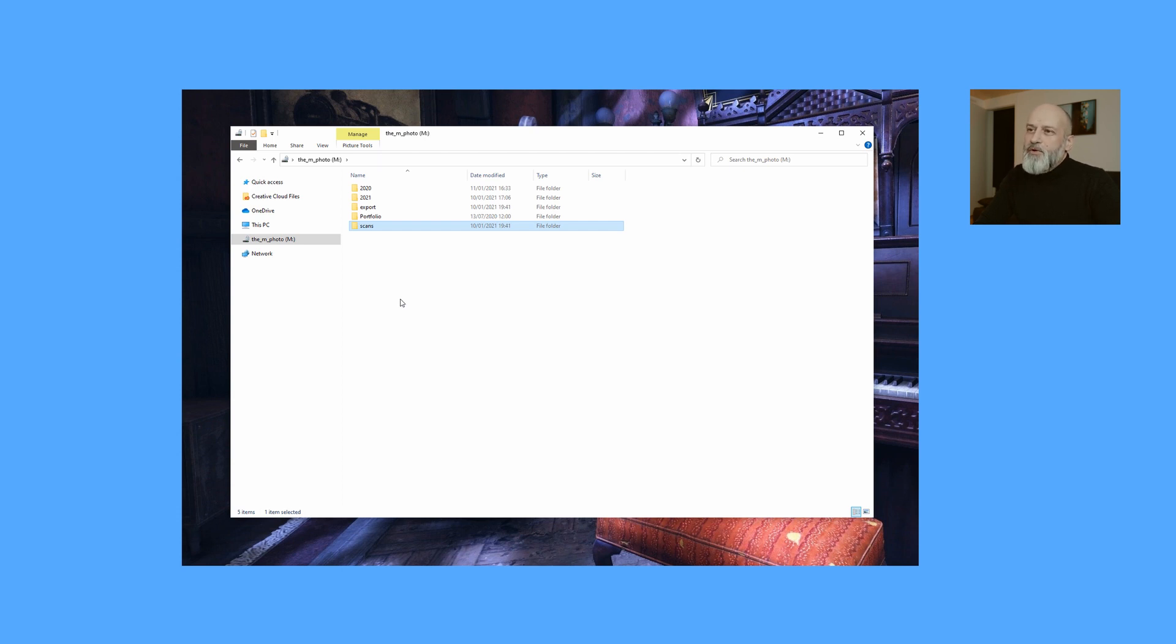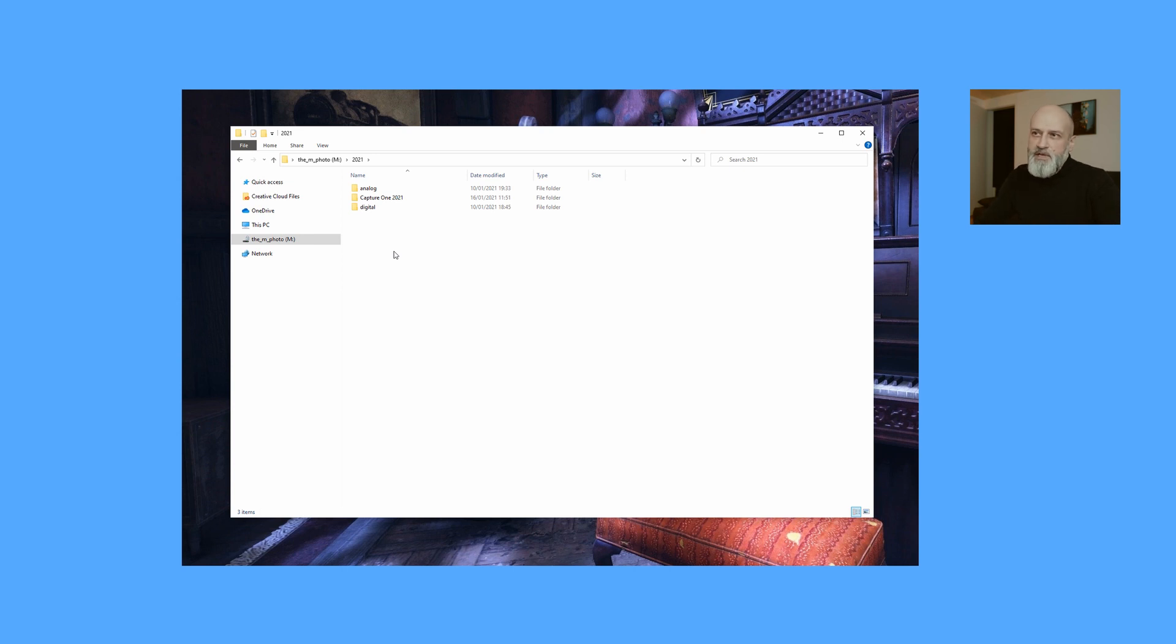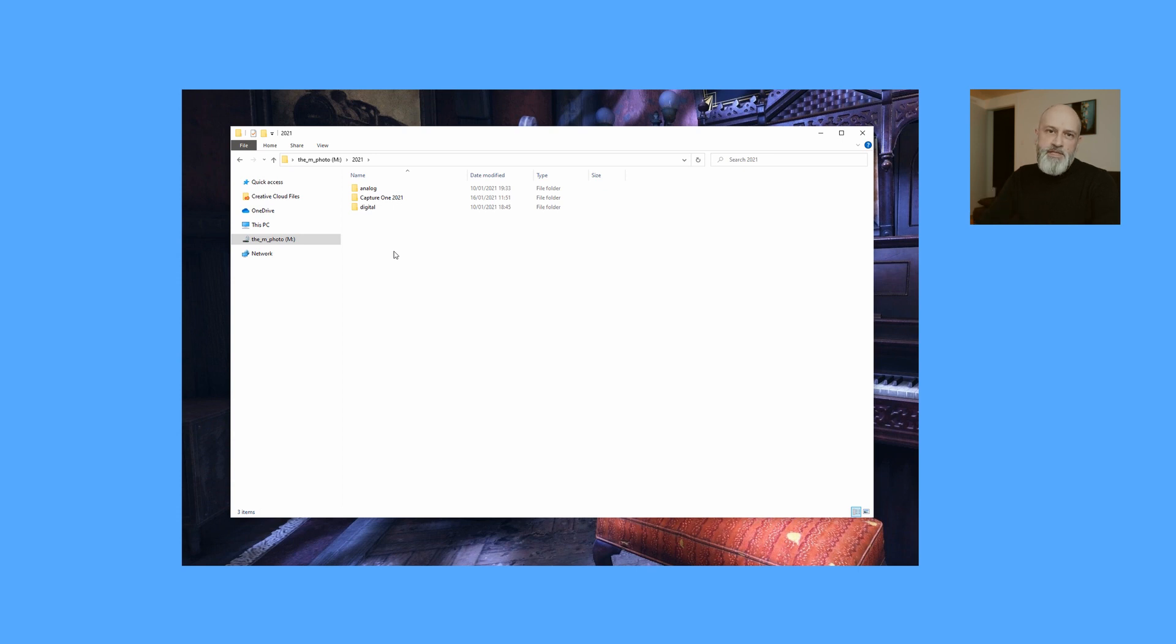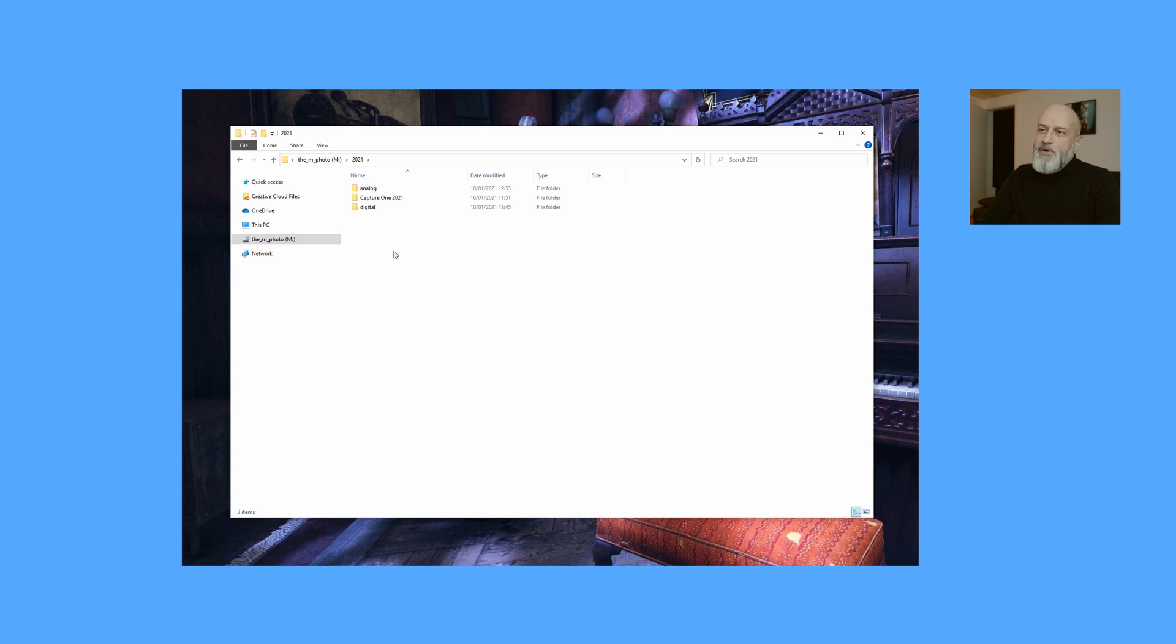But let's now go into the folder called 2021. So this is the folder that I will be using throughout this year, and it contains three folders. And this is about it, as simple as this. I have one folder called analog, where you will see how I store my analog photos that I'm shooting on film. One folder called digital, where you will find everything and where I will be storing everything that I will be shooting this year with digital cameras, be it phones, or my Leica M10D, or any other digital camera.